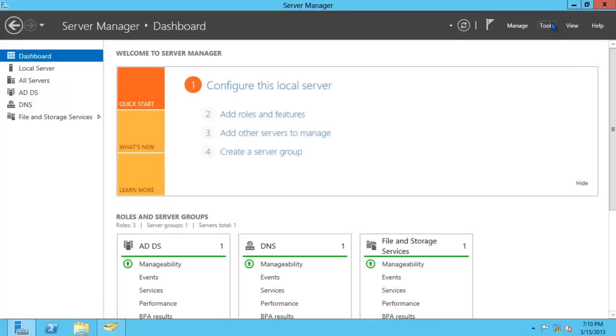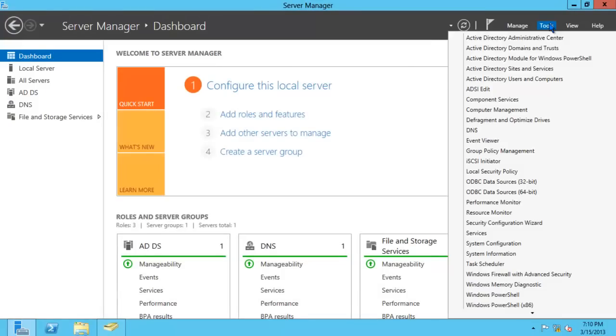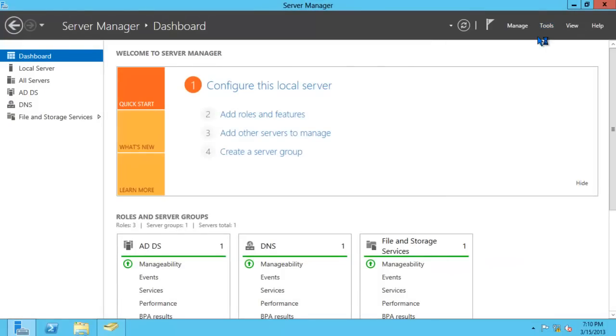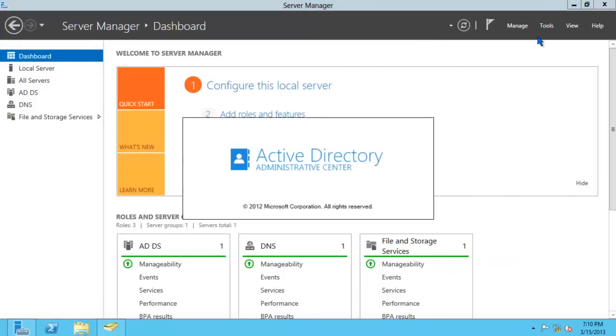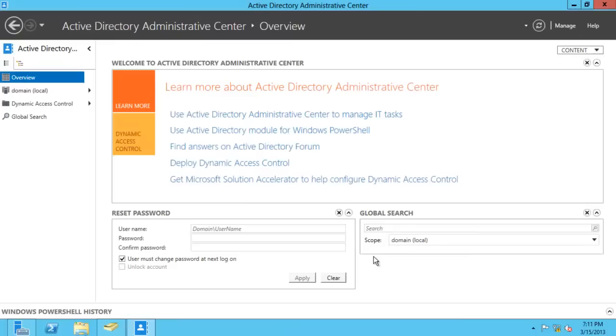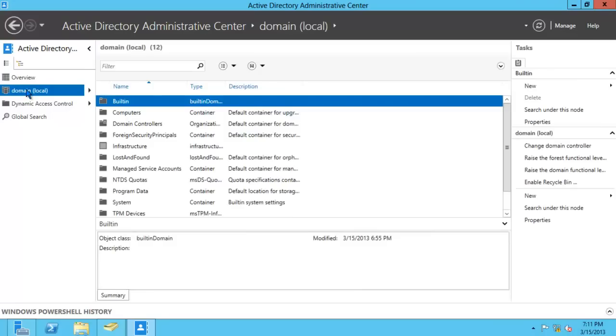We can also launch the Active Directory Administrative Center. The Active Directory Administrative Center allows you to manage your Active Directory in an easier fashion. You can do things like search for accounts, reset passwords, or even create new objects. Let's go ahead and close this.